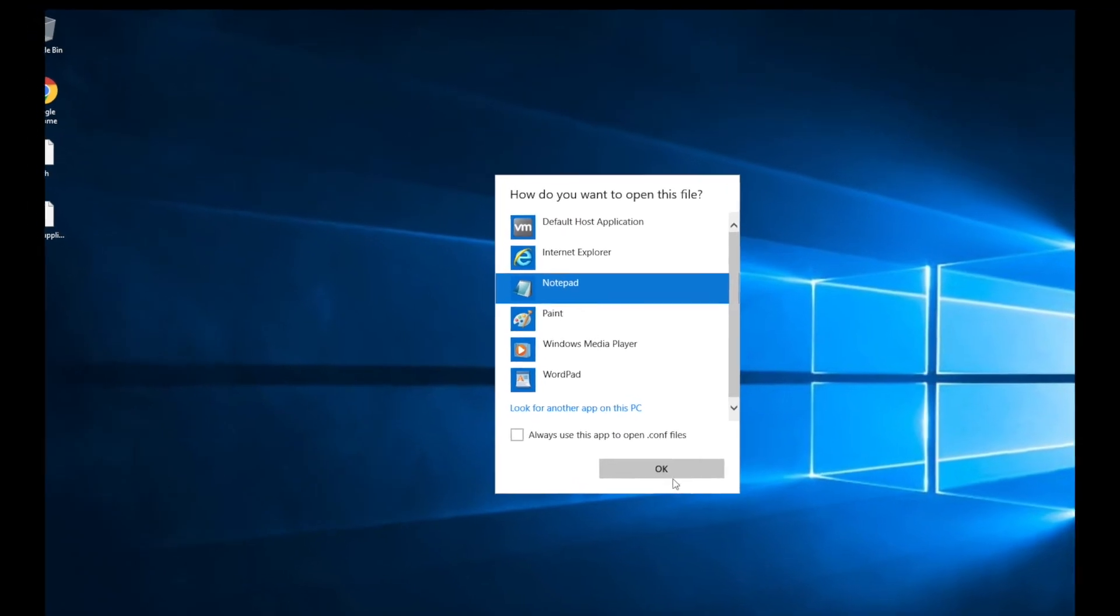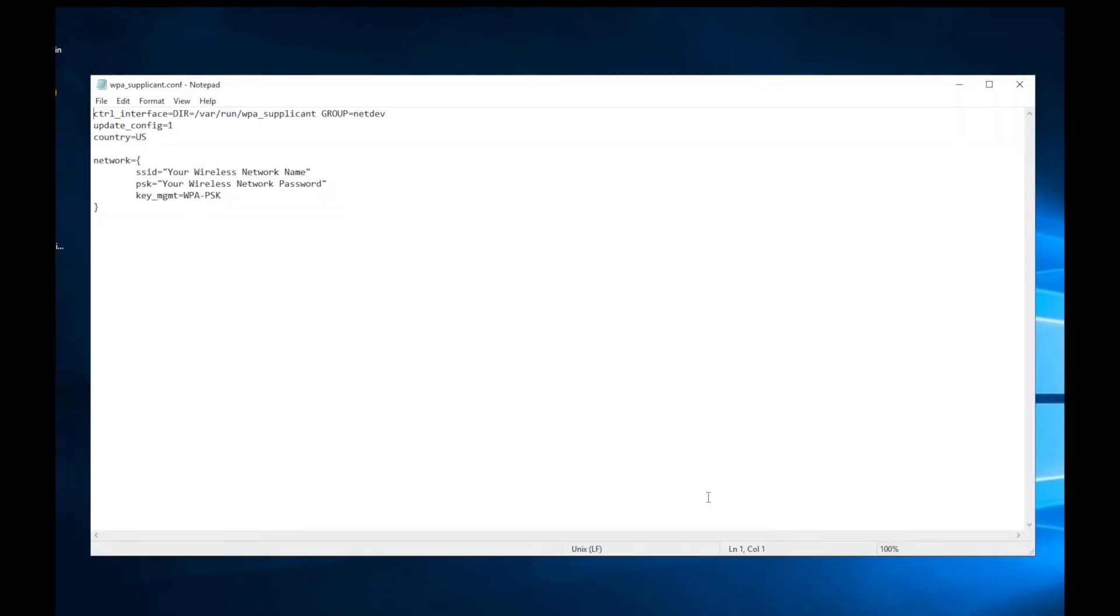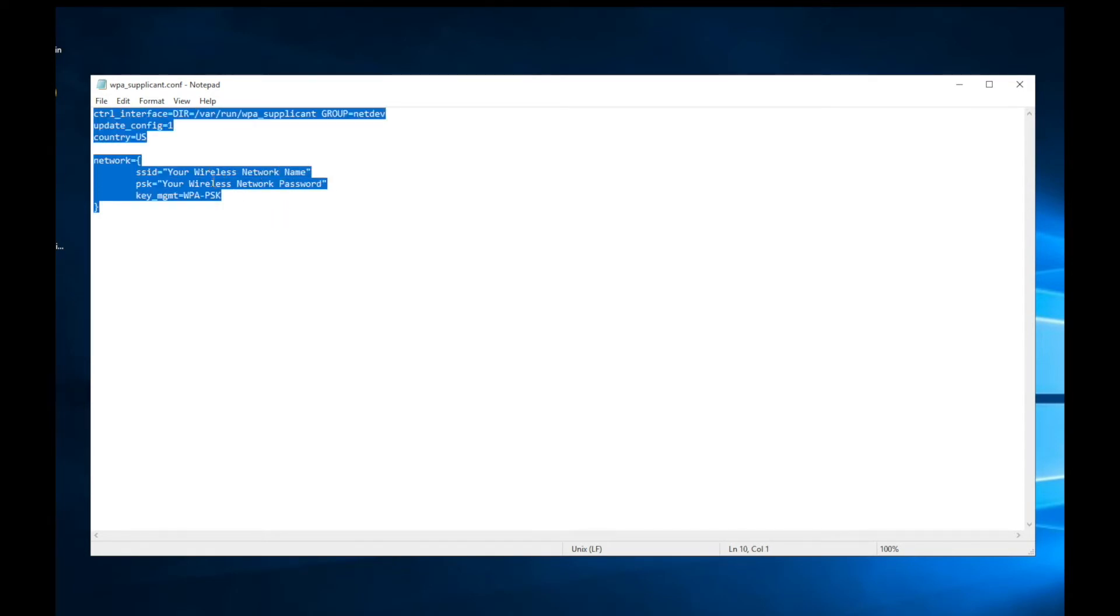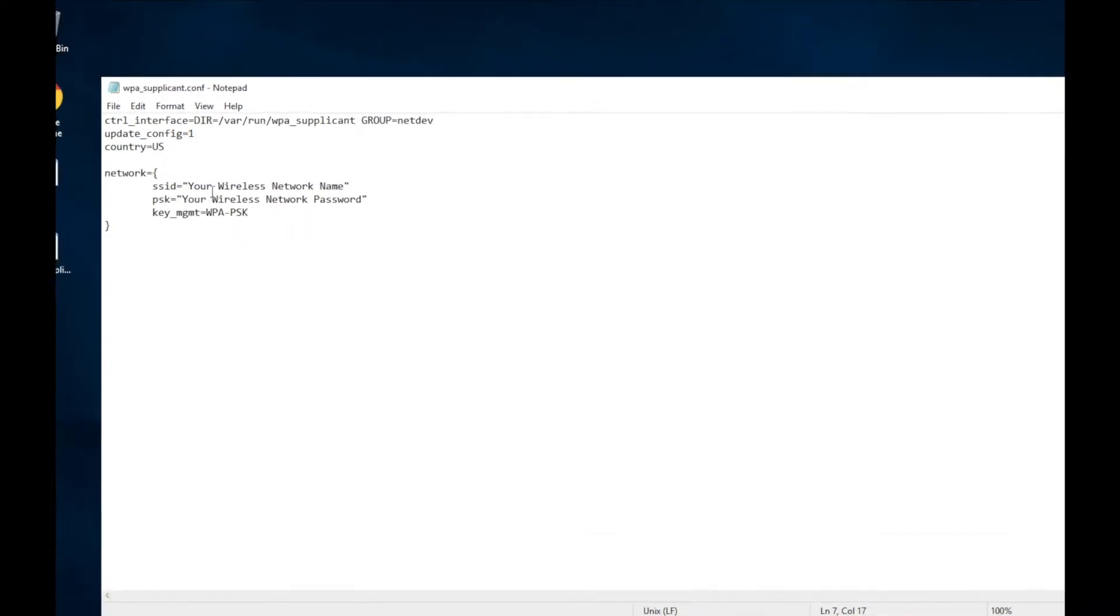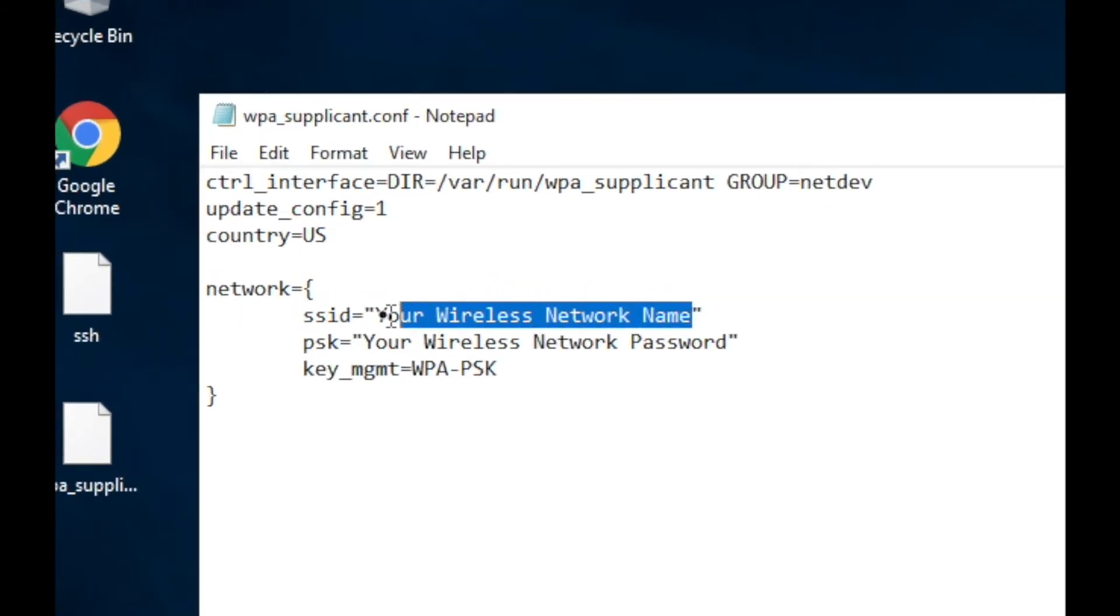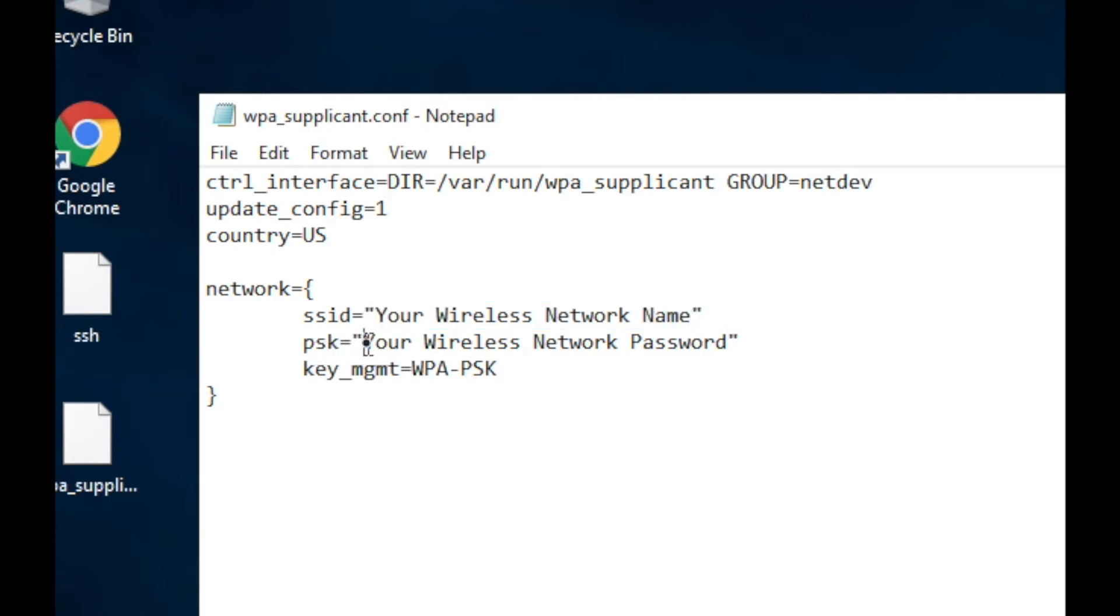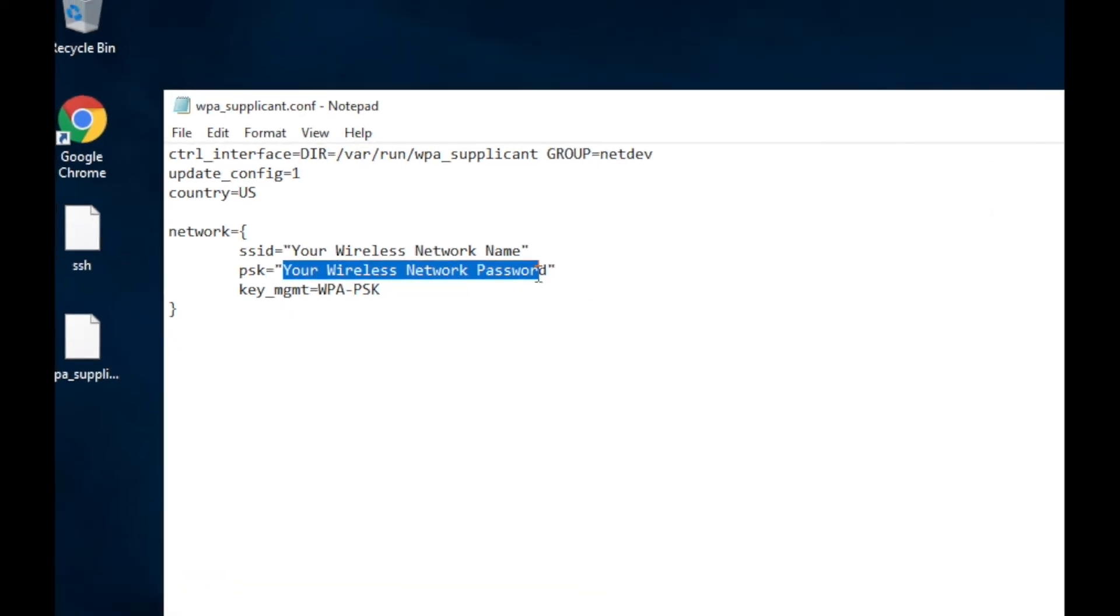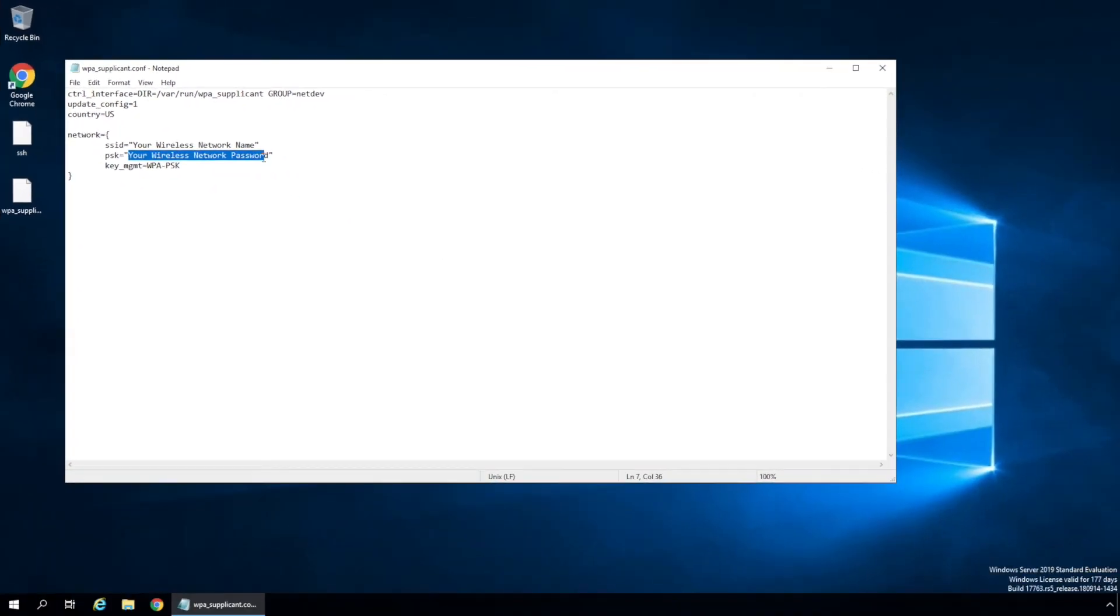We'll use Notepad to look. So you can see there's configuration settings in here. But the one we're interested in is the SSID, where we'll put in our network name, and then the PSK, which is the password, and you put in the password for your network, whatever that might be. We'll go ahead and close this file.